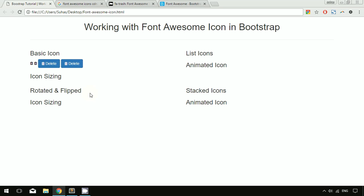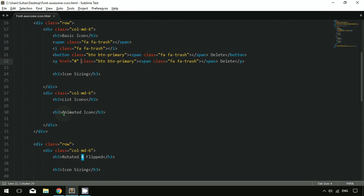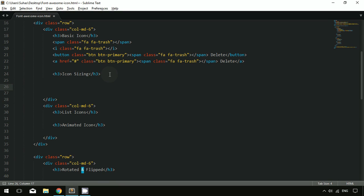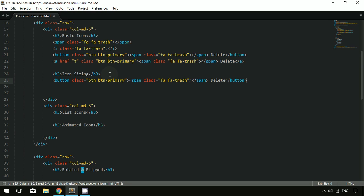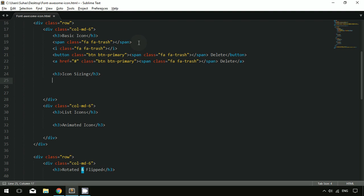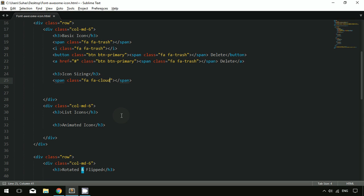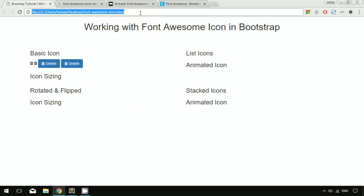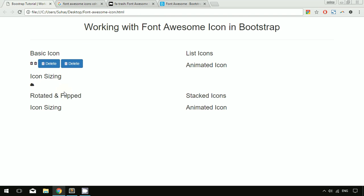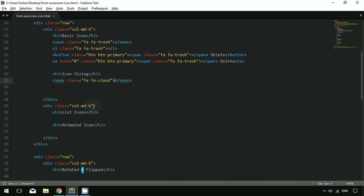The next thing we'll learn is how to change the sizing of icons. There are a couple of icon size classes available in Font Awesome. I'm copying the span and using a cloud icon. Let me check — yes, that icon is available. To change the Font Awesome icon size, there are five classes.